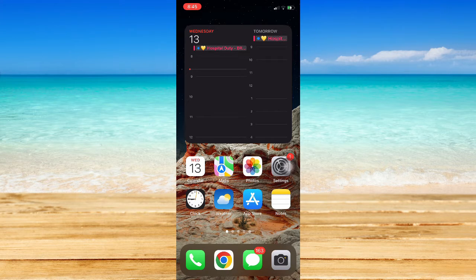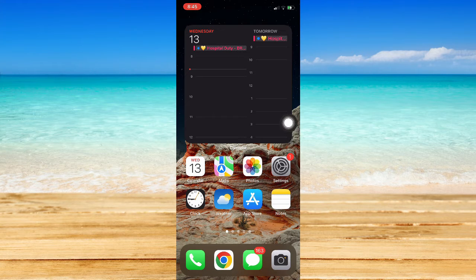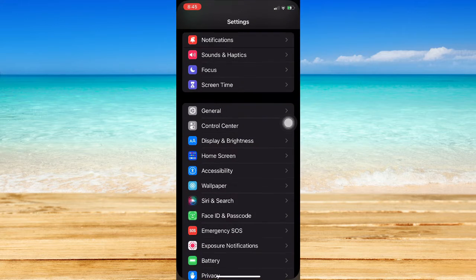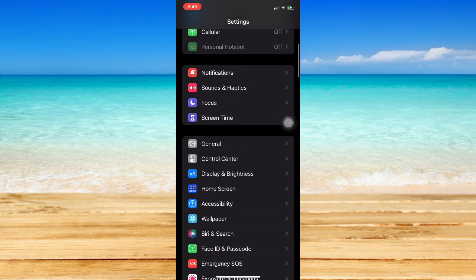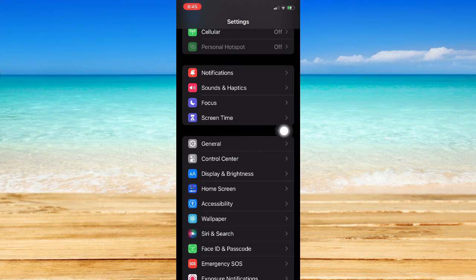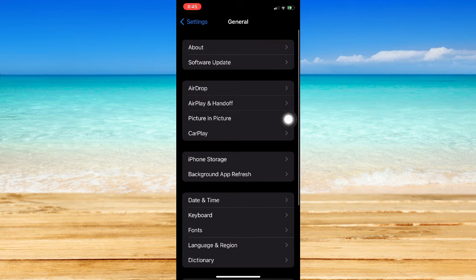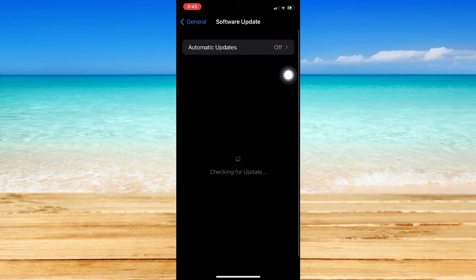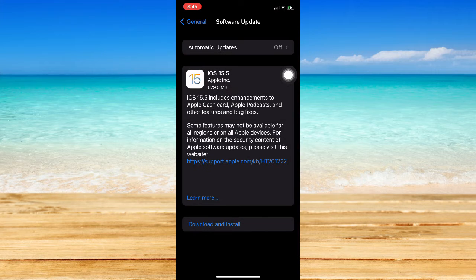that your iOS is up to date. To check whether your iOS is updated or not, please go to Settings, then scroll down and look for General. Click on General and go to Software Update. Right here, wait